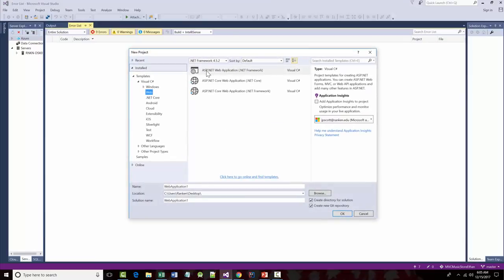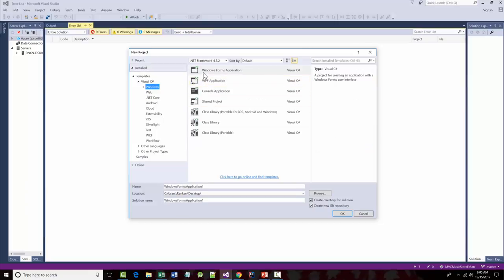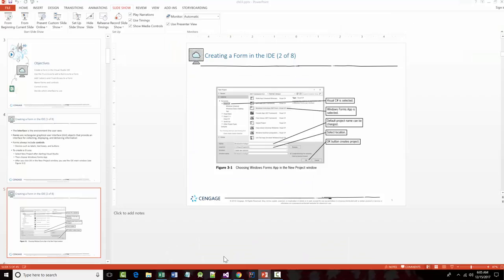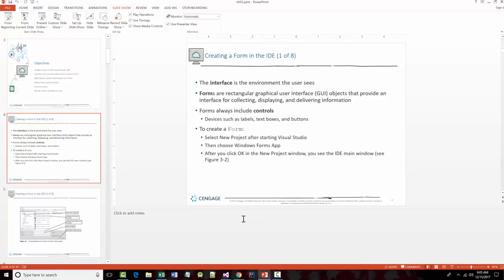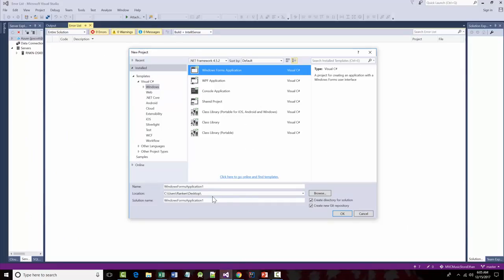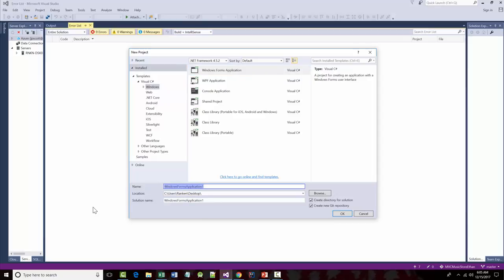I'm in Visual C#. I've been working on web stuff for a different class, so I'm moving back up to Windows. I want a Windows Forms application. I'm going to create one on my desktop and call this 'C Sharp Demo,' and I'll check 'create a directory for my solution.'